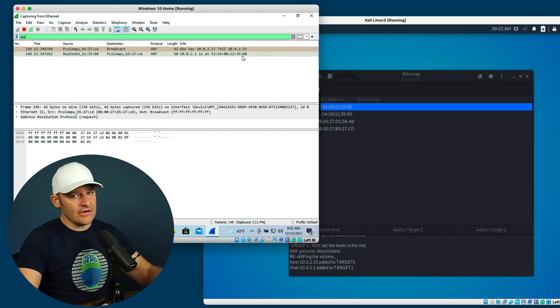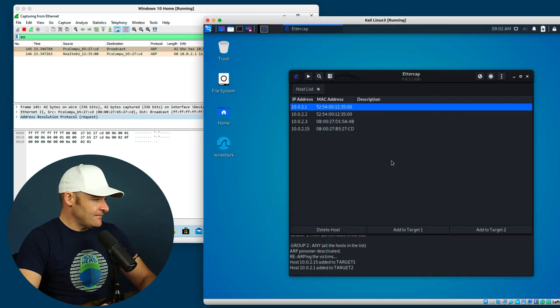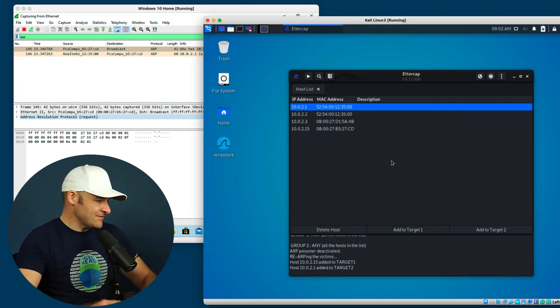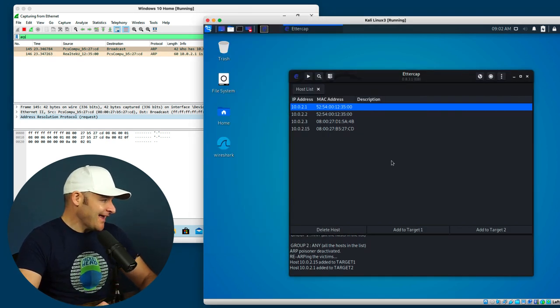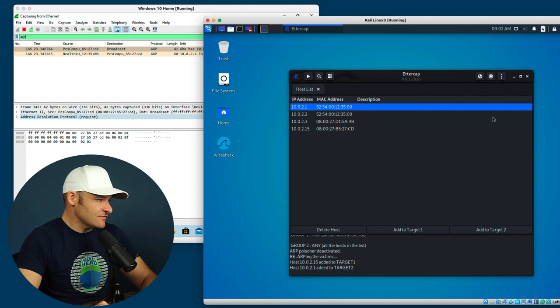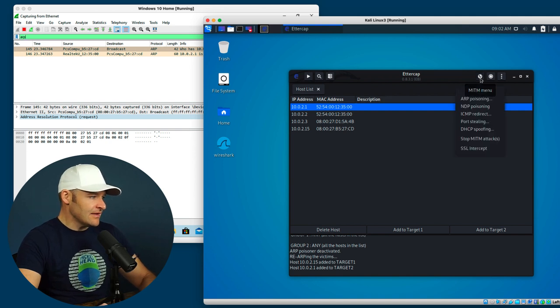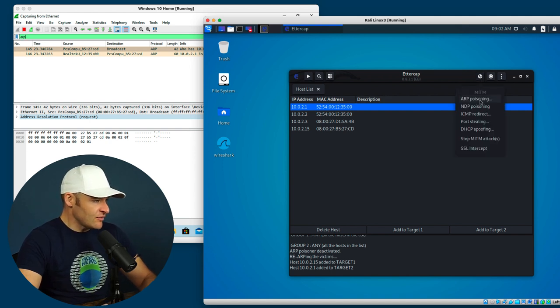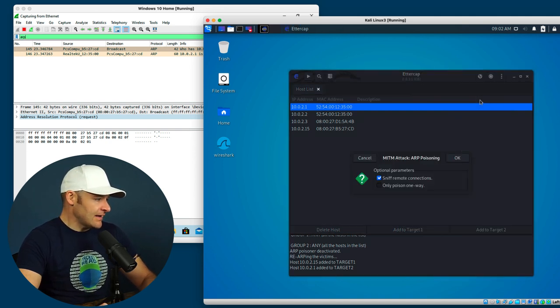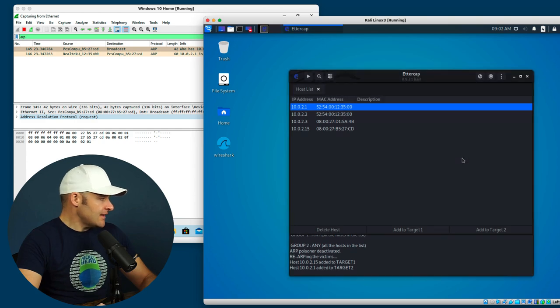But now I'm going to go over to the man in the middle. All right, so some hacker comes on my network some kind of way, and he goes ahead and starts a man in the middle. So let's go ahead and start that. I'm going to come up to my ARP poisoning, and I'm going to go ahead and say okay.